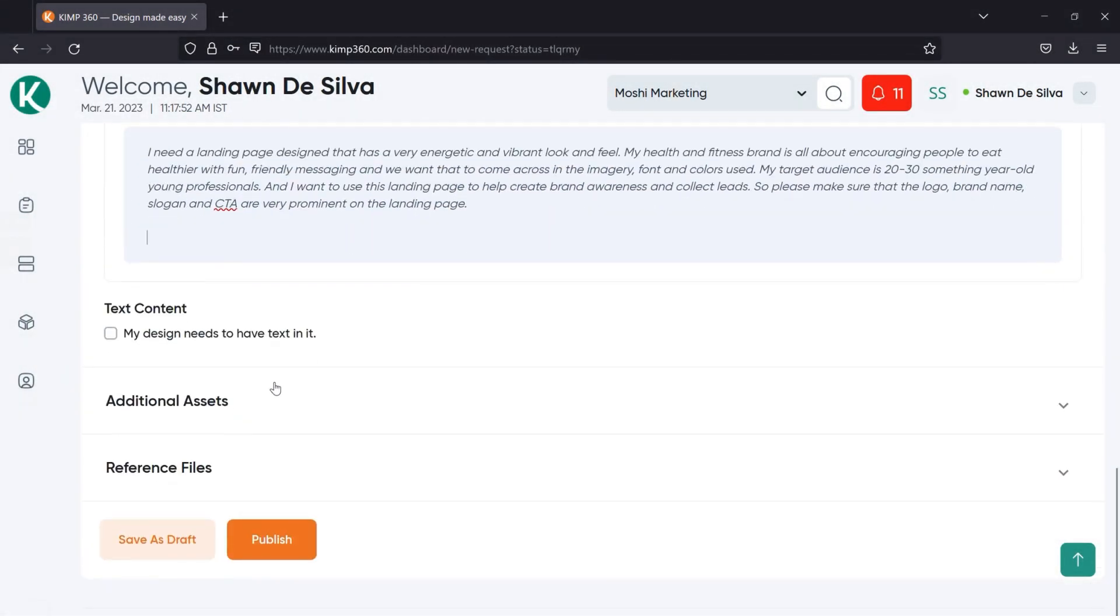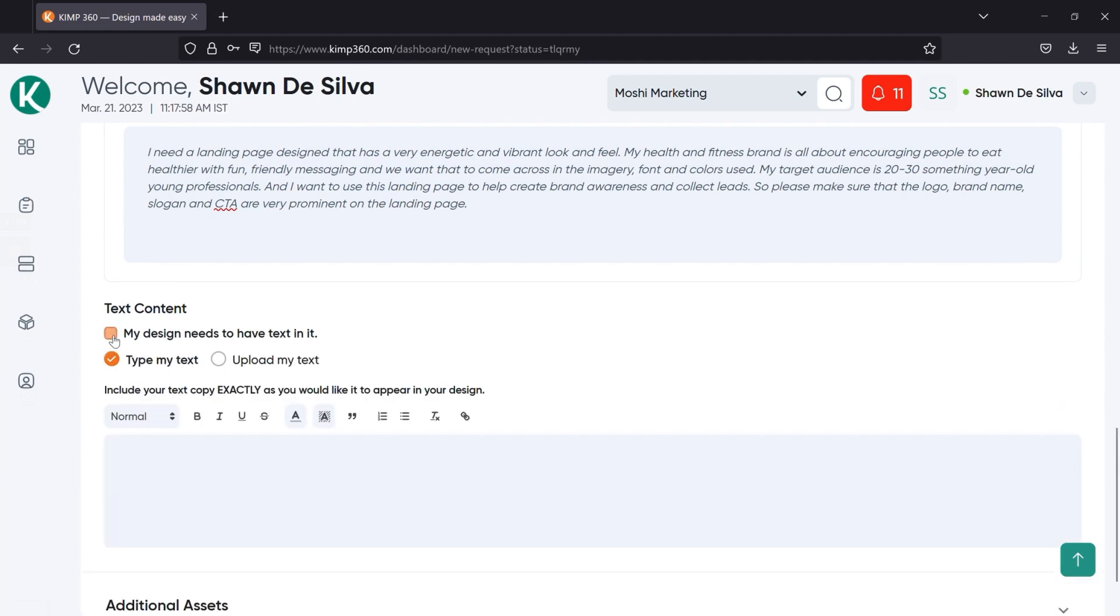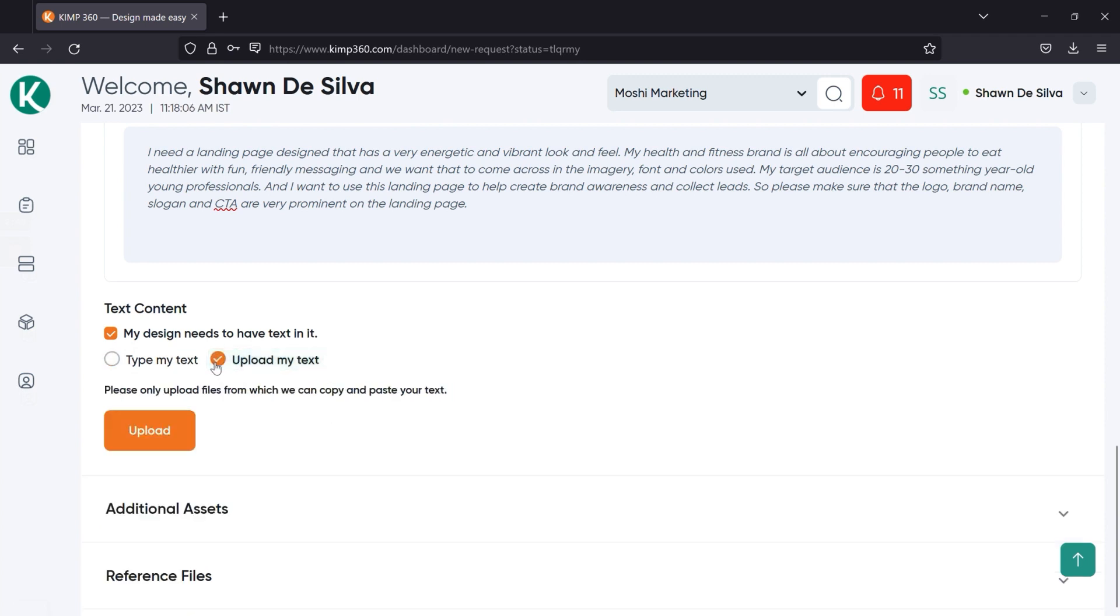After the description, you'll provide us with any text content that your design should include. If you have text content, you'll just select this box and you'll have two options. You can either type out your text in the comment field below or you can upload your text in an editable file. Now we do need it to be an editable file from which we can extract the text by copying and pasting it to save time and ensure that you have the fastest possible turnarounds and to avoid any unnecessary errors.